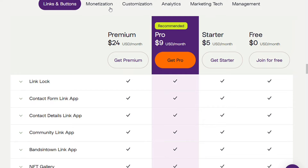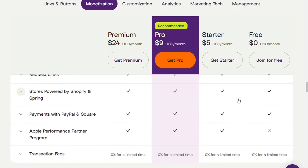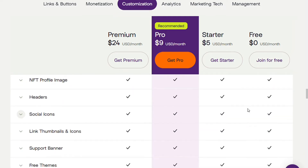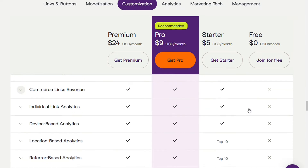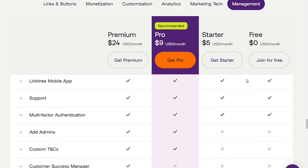Additional free plan features include: monetization — collect payments via PayPal and Square, and power Shopify and Spring ecommerce stores; customization — customize your bio, profile picture, headers, and theme; and lifetime analytics so you can track the number of views your Linktree receives over time.